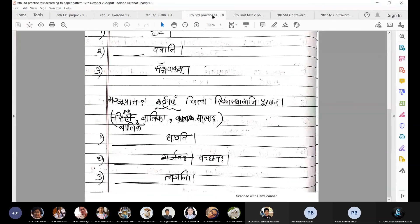So here we have completed three questions according to the paper pattern. Now children, you can ask doubts and we will discuss.